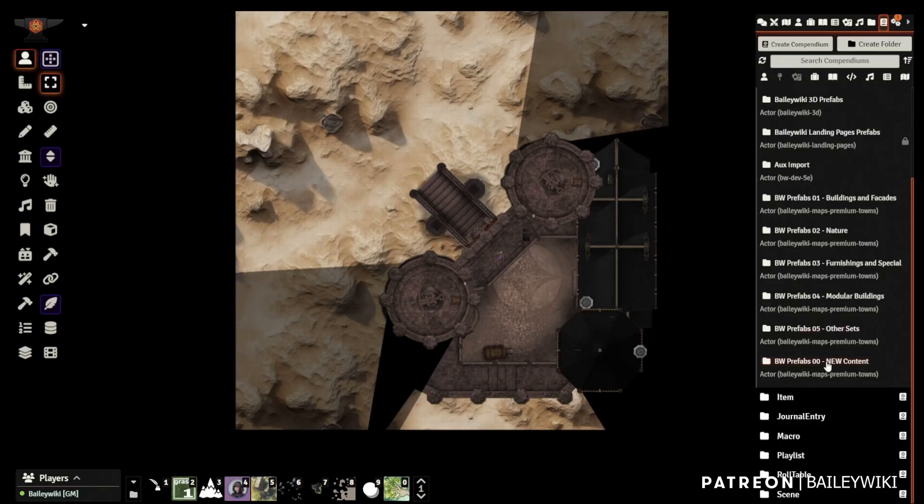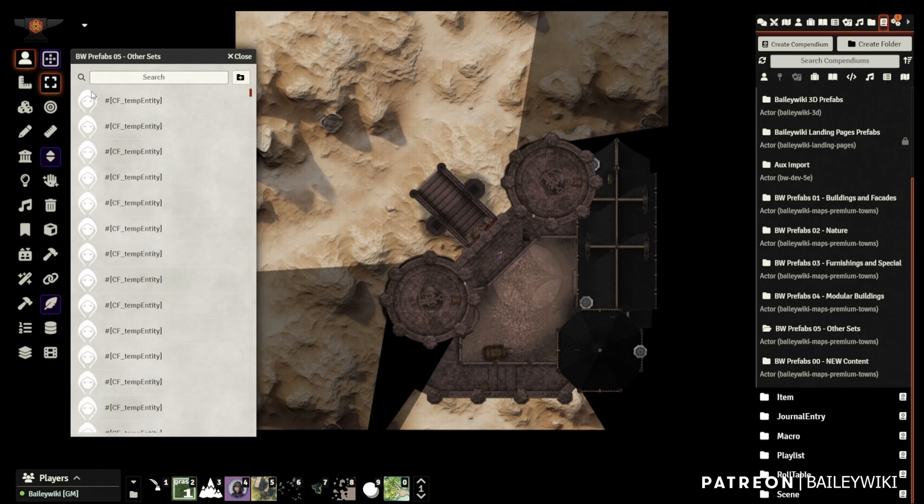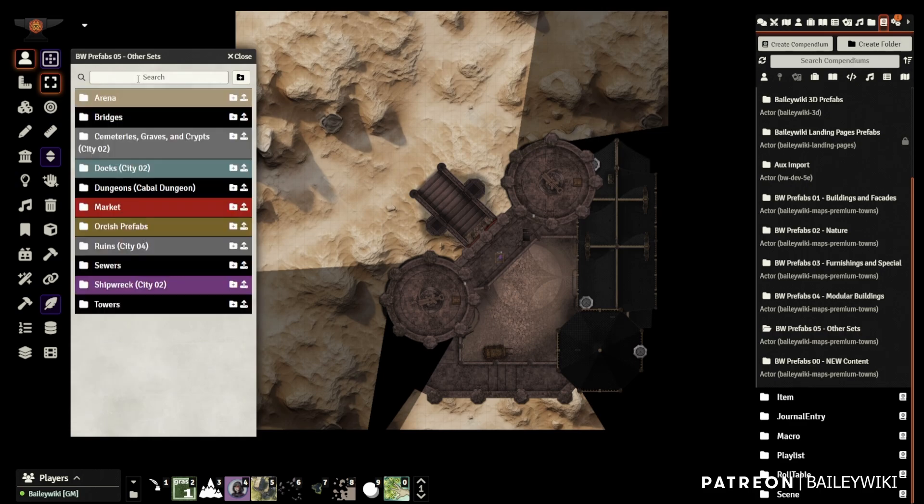Tile flattener is dead. Long live tile combiner. Okay, so watch this.